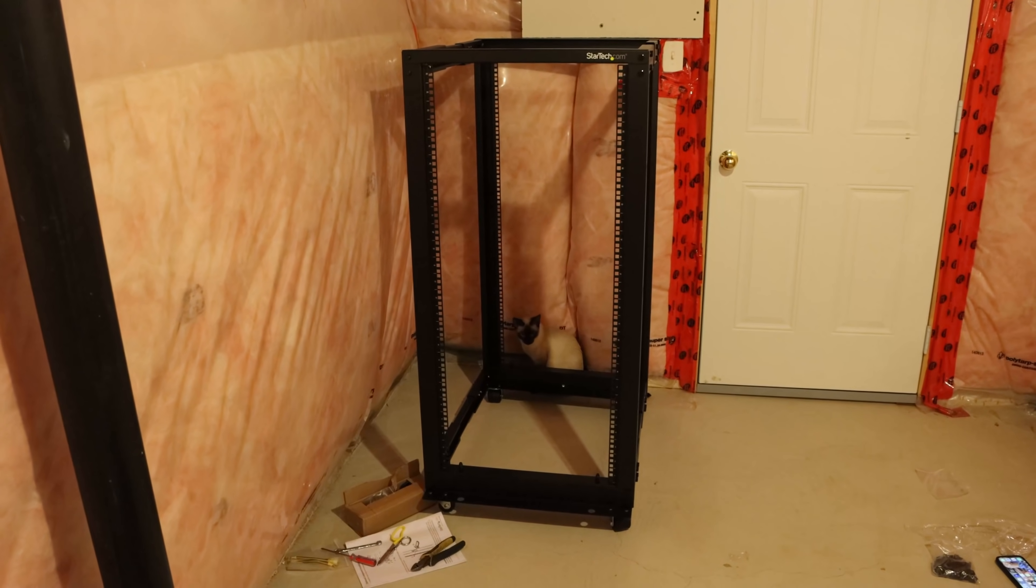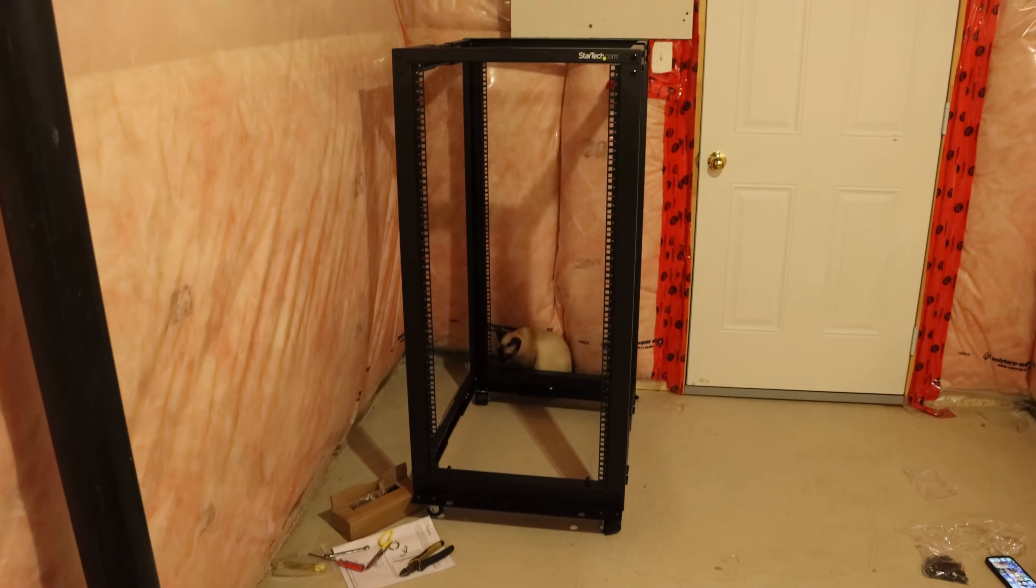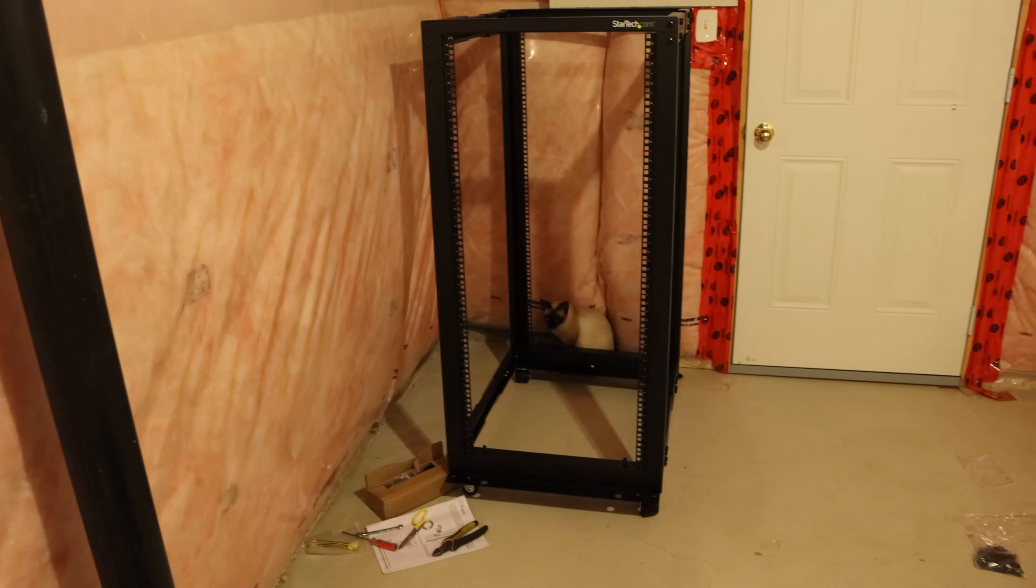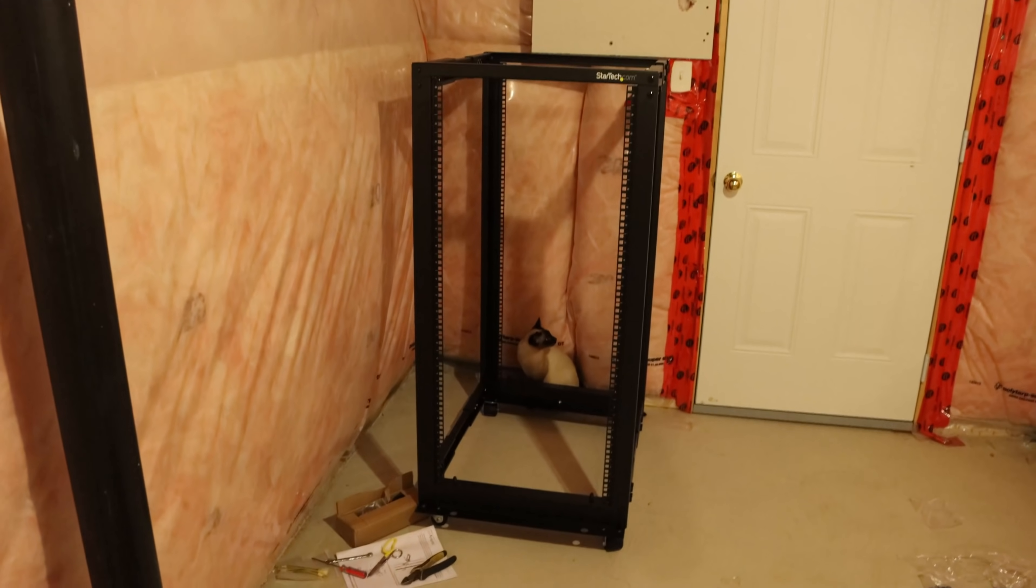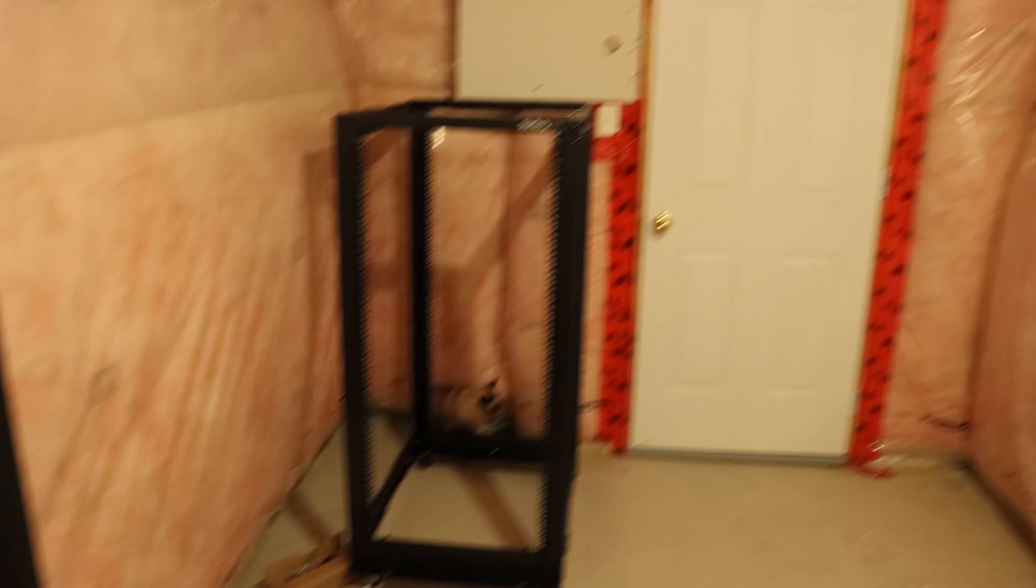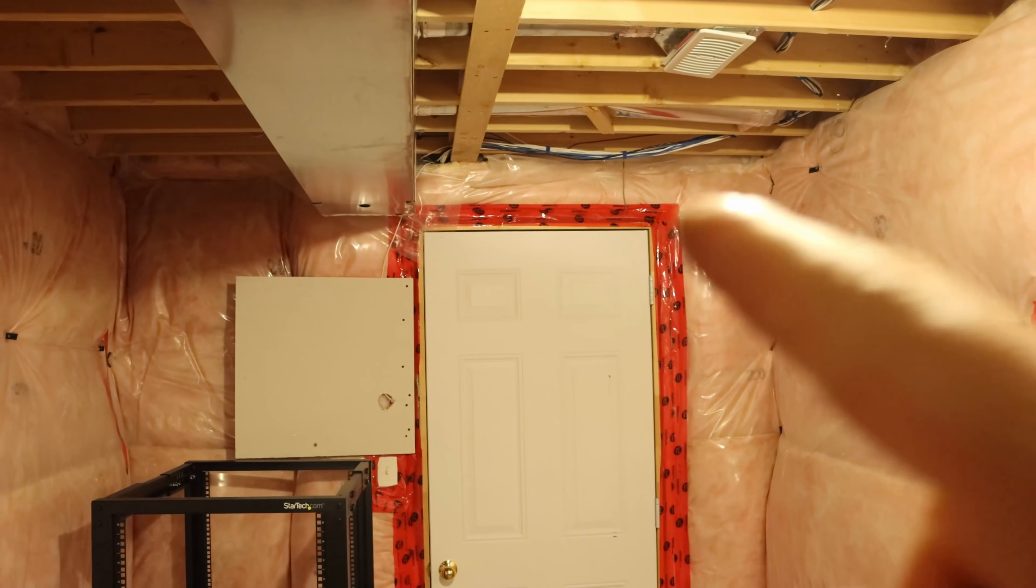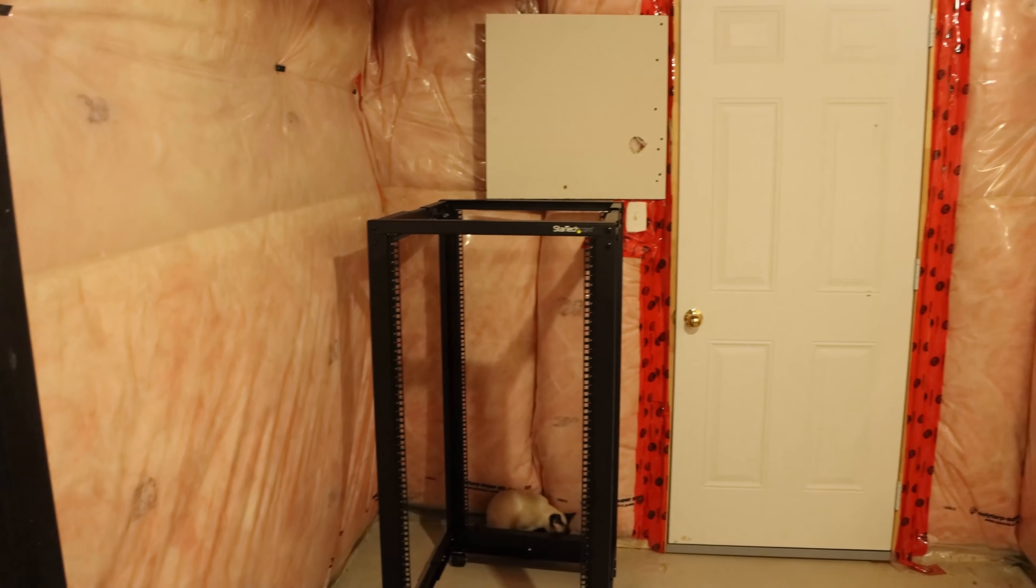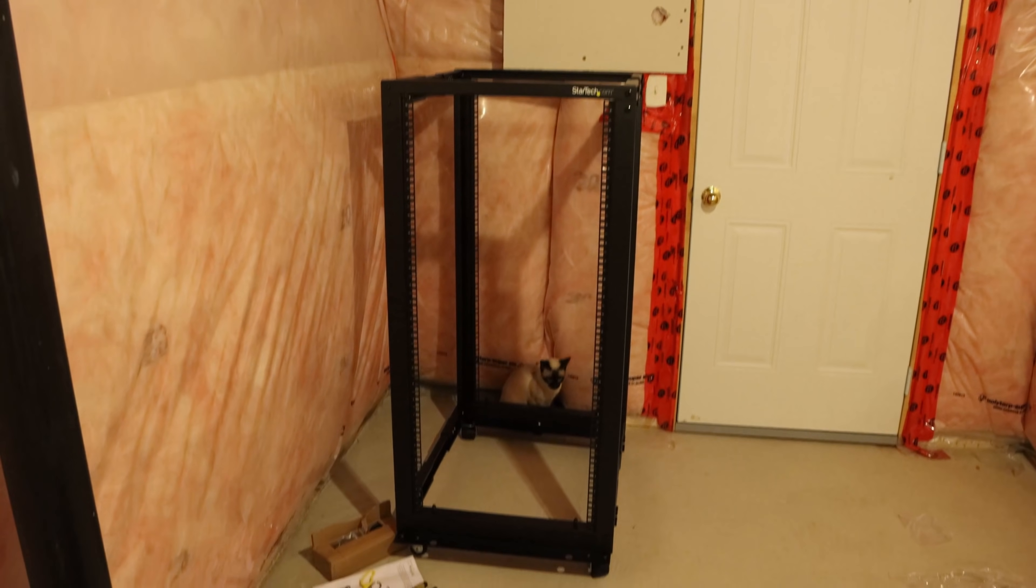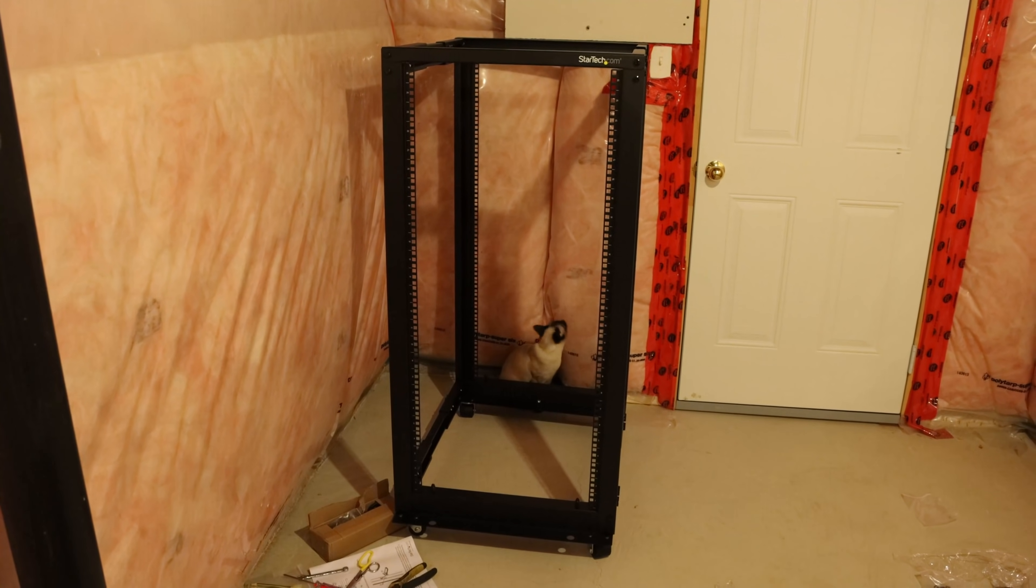And here is our rack completely assembled, and it's a 25U rack. It's a little bigger than I thought it was going to be, but that's okay. So now next steps, we need to get all the cable that's up there, put into this rack, start terminating, and then put all of our Ubiquity devices in the rack.